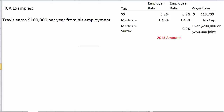Travis earns $100,000 a year from his employment. Looking at the rate table: Social Security is 6.2% for both employer and employee, up to the wage base of $113,700. Medicare is 1.45% each with no cap. A new Medicare surtax has also been enacted — only the employee pays it, not the employer — and it applies over $200,000 of earnings, or $250,000 if filing jointly.